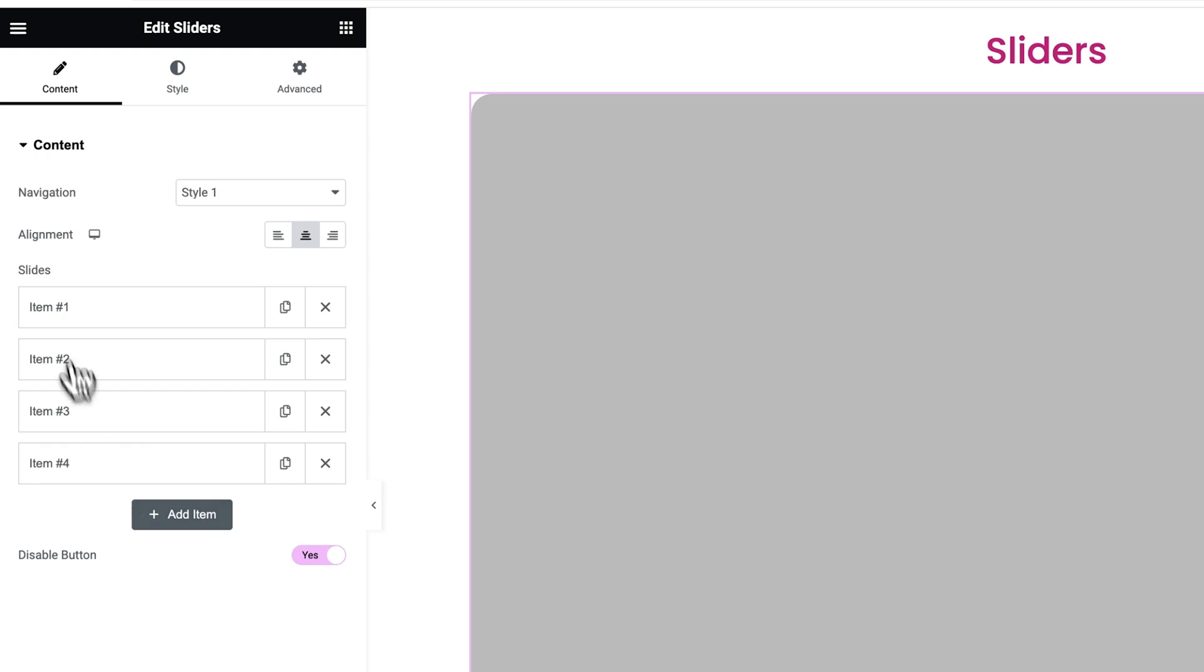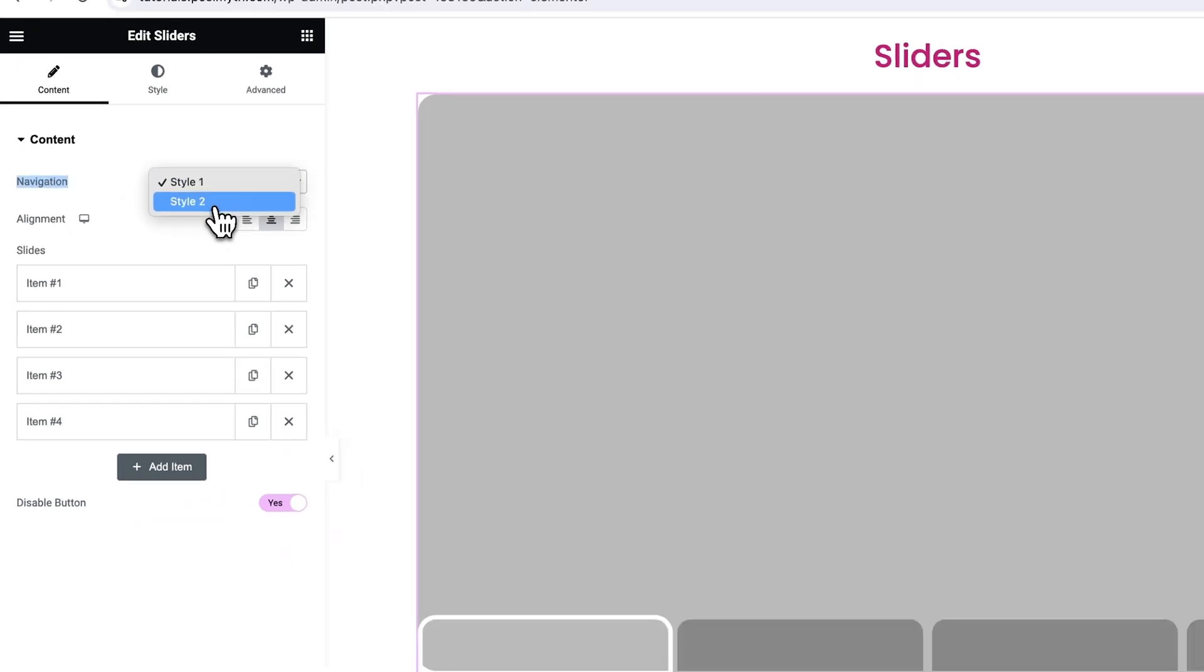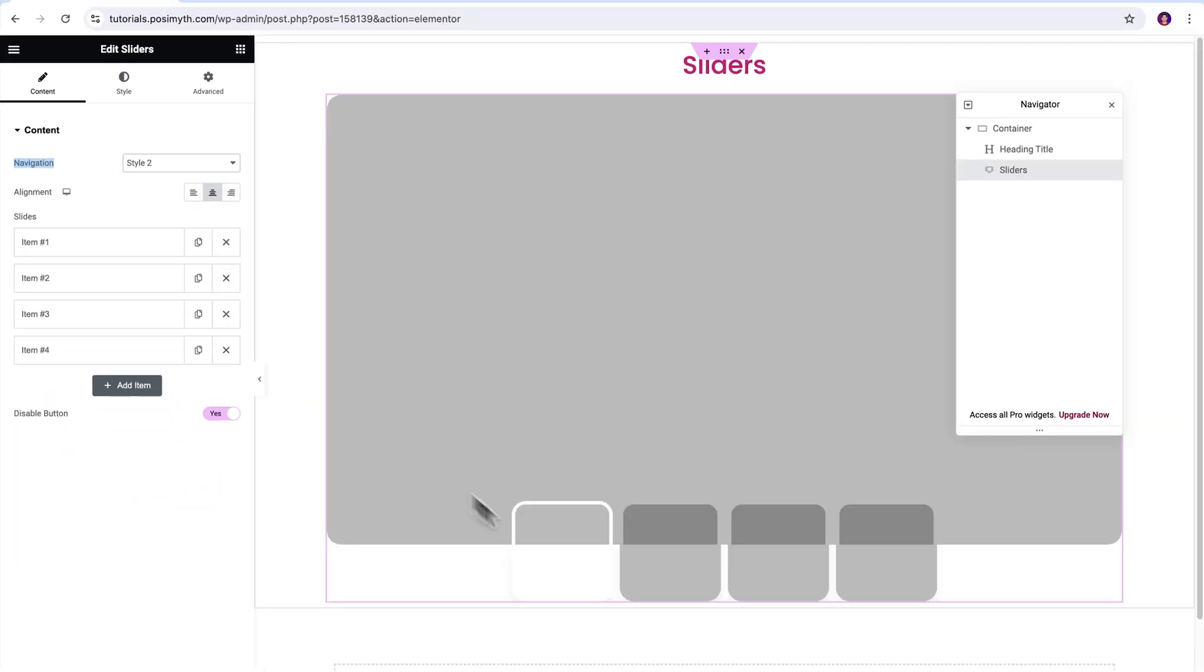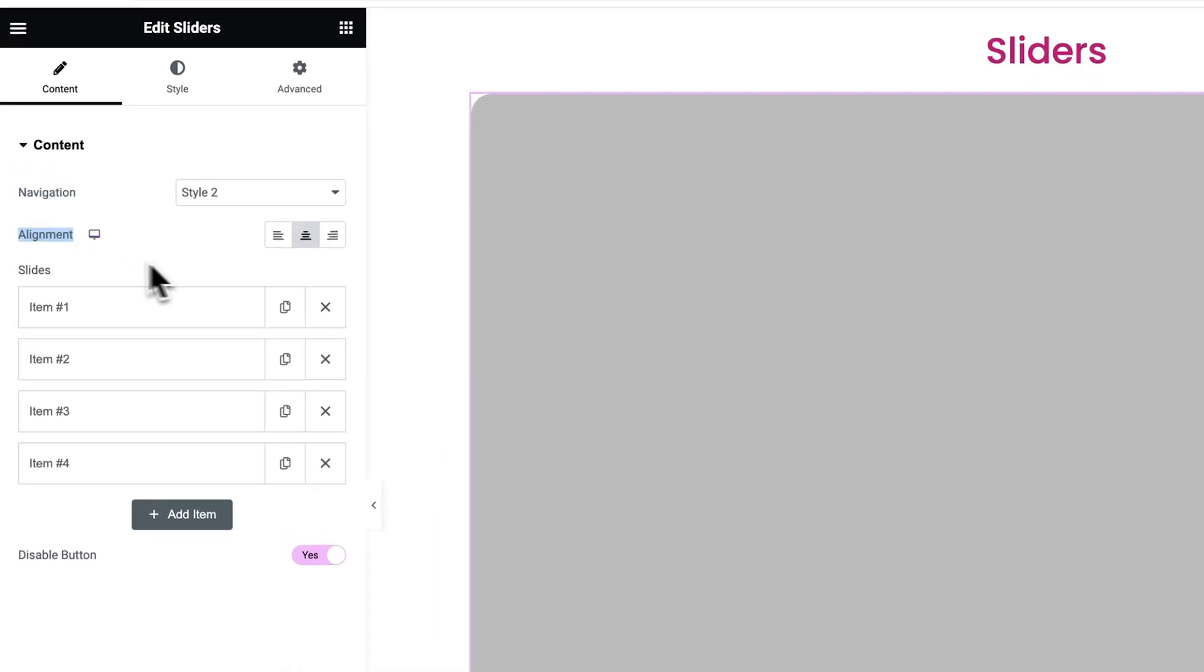First one is navigation. We've got two styles here that are one and two. I like this one, so let's keep it. Also alignment can be adjusted from here very easily. Moving ahead.